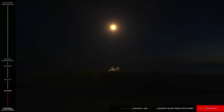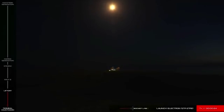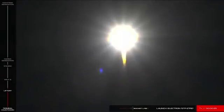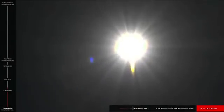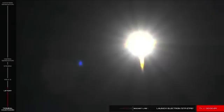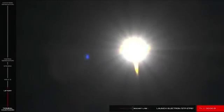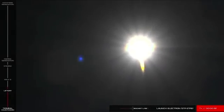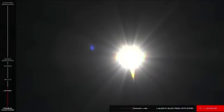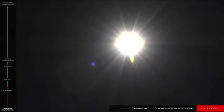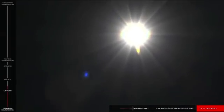Stage 1 propulsion is nominal. As you just saw, we've had successful liftoff of Rocket Lab's STP-27RD mission on That's a Funny Looking Cactus.